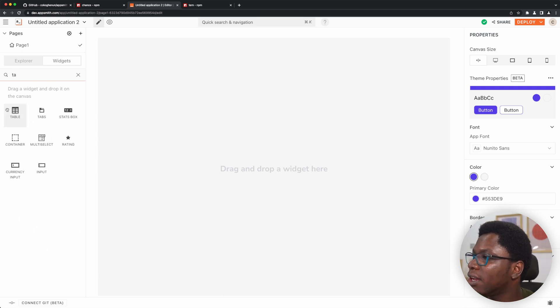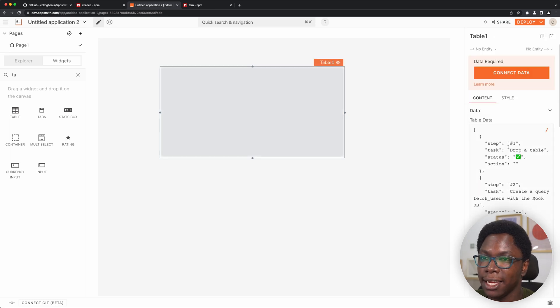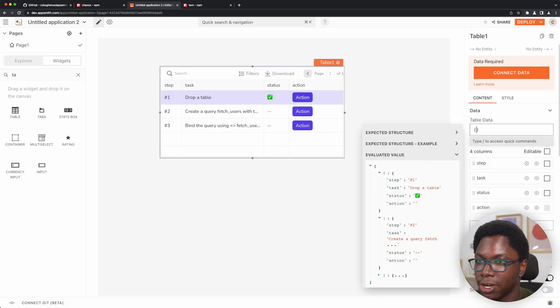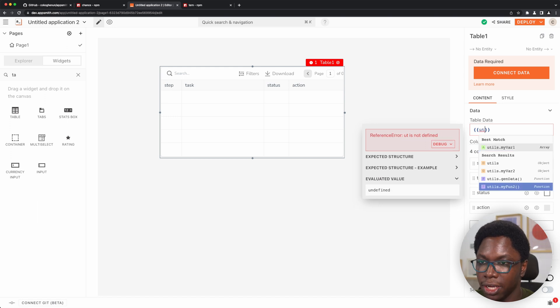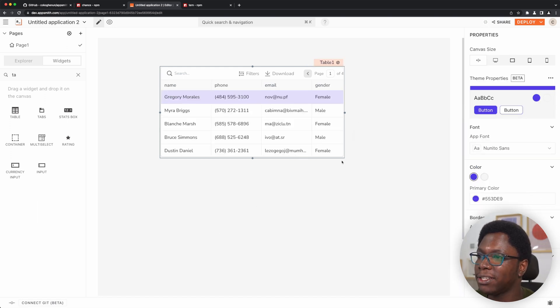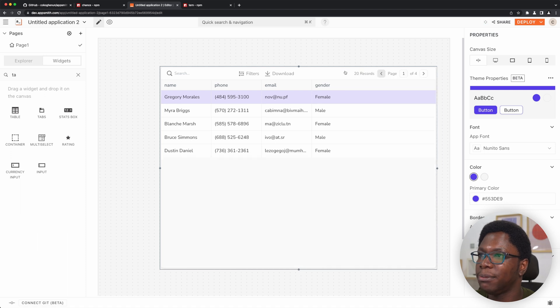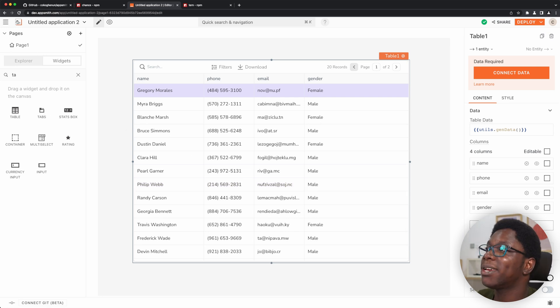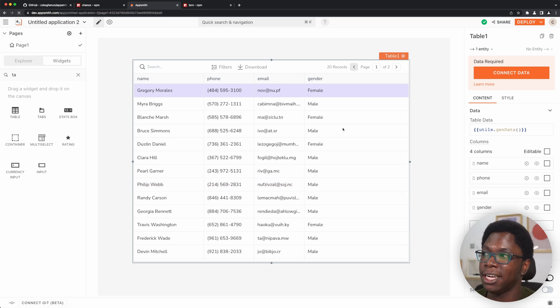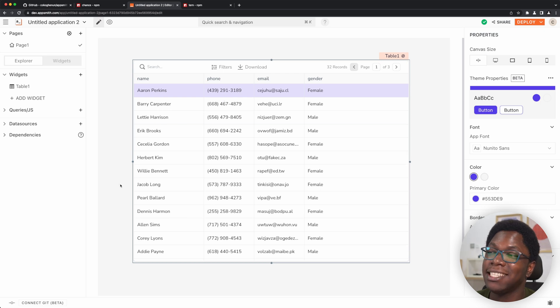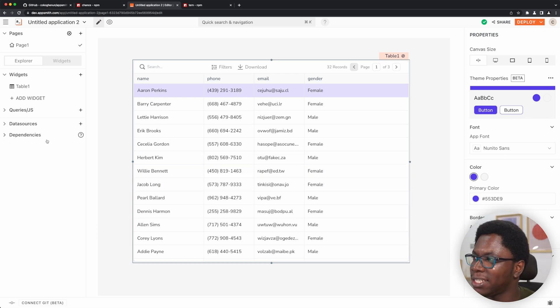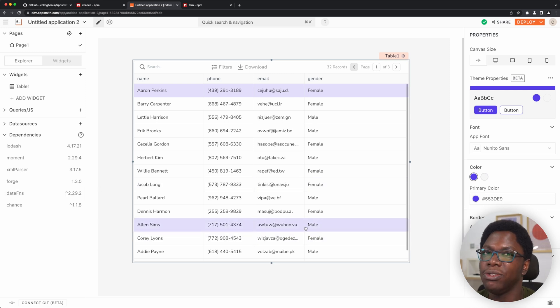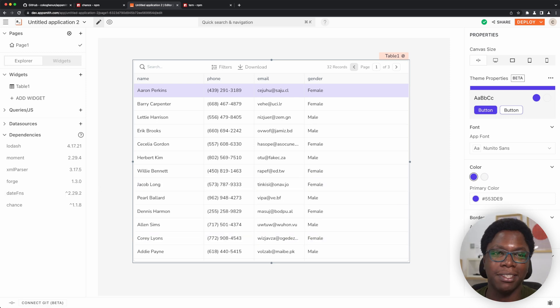So we have actual data coming back. Let's go ahead and display this in a table widget — let's grab a table. For the data, this is going to come from utils.genData. And we actually have that data being displayed in this table, which is awesome — you can see the table here and this data is generated on the fly. So I can go reload the browser and the entire data set is going to be regenerated and rendered in the table using chance. That's because we've created a custom library and have it imported and we're making use of it right here in AppSmith.